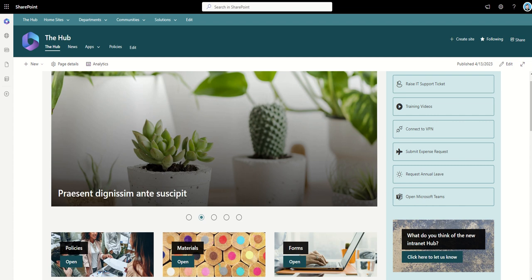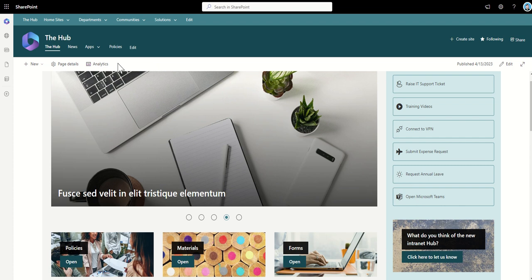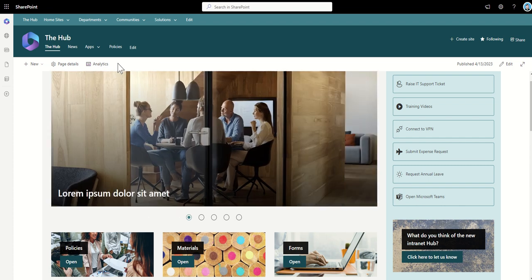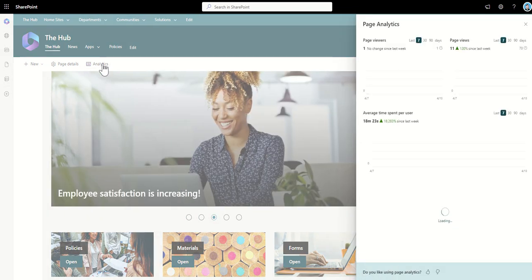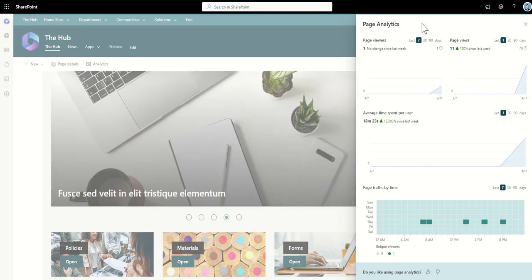Every single page in SharePoint has its analytics button here. So this is actually going to be the analytics of this intranet home page which is the best place to start off with when you're considering the success rates of your new SharePoint intranet. So when you click on this analytics button it's going to show you the page analytics.